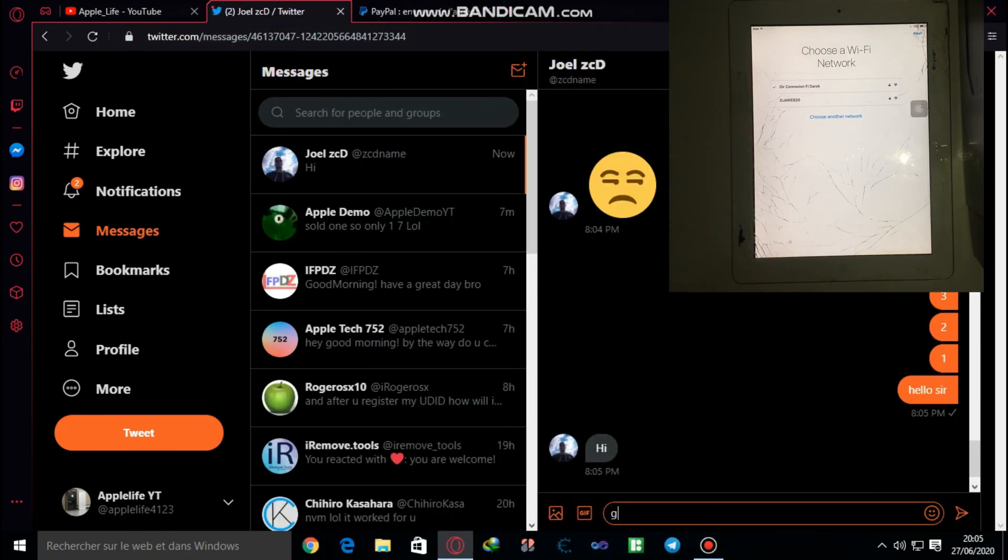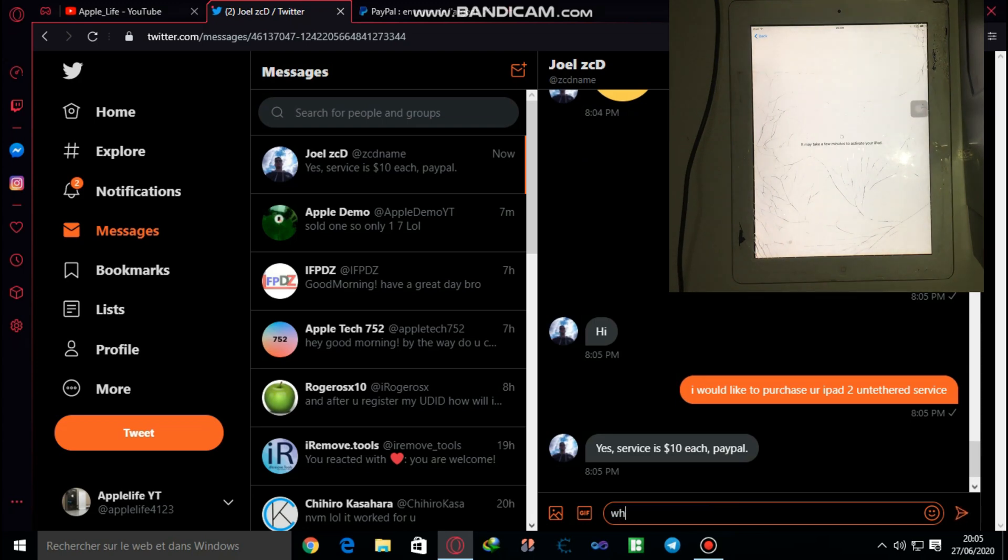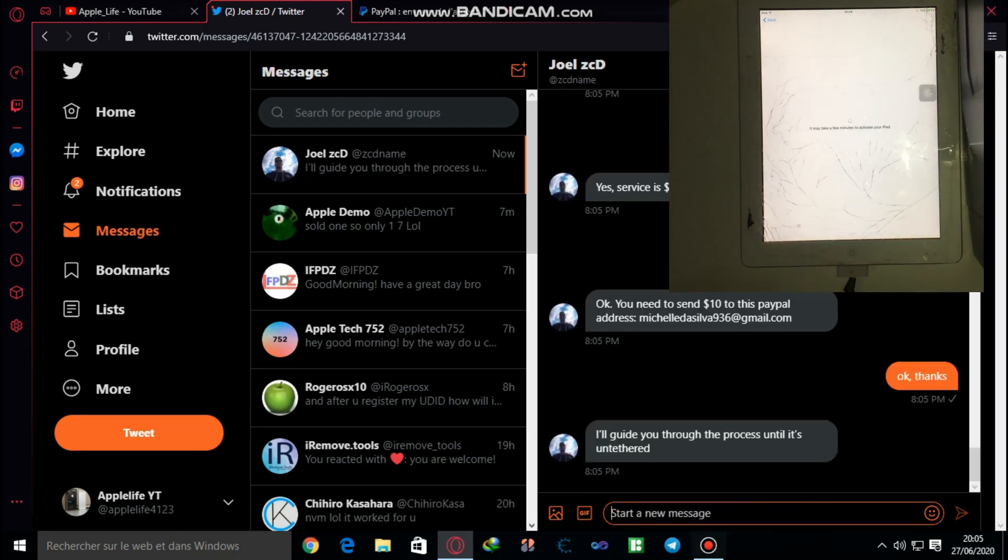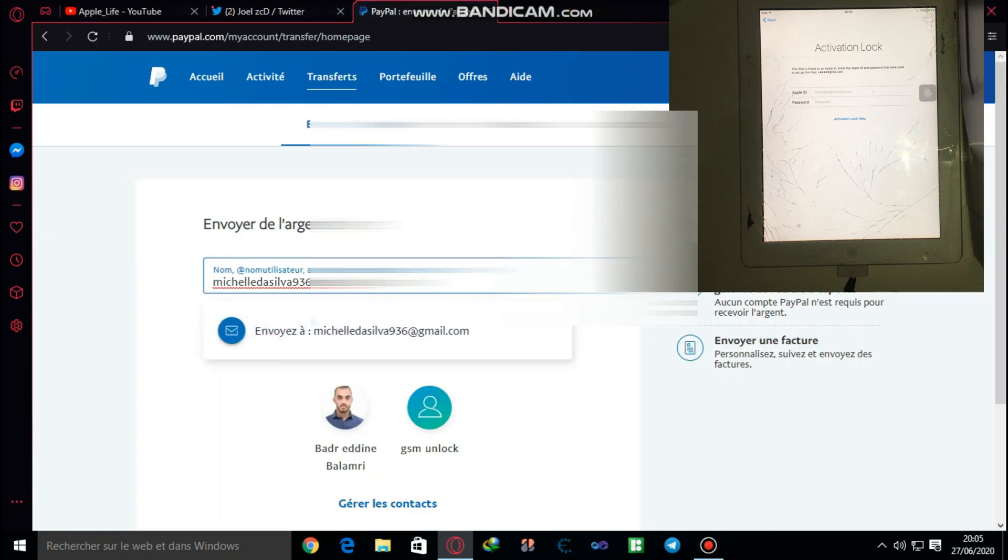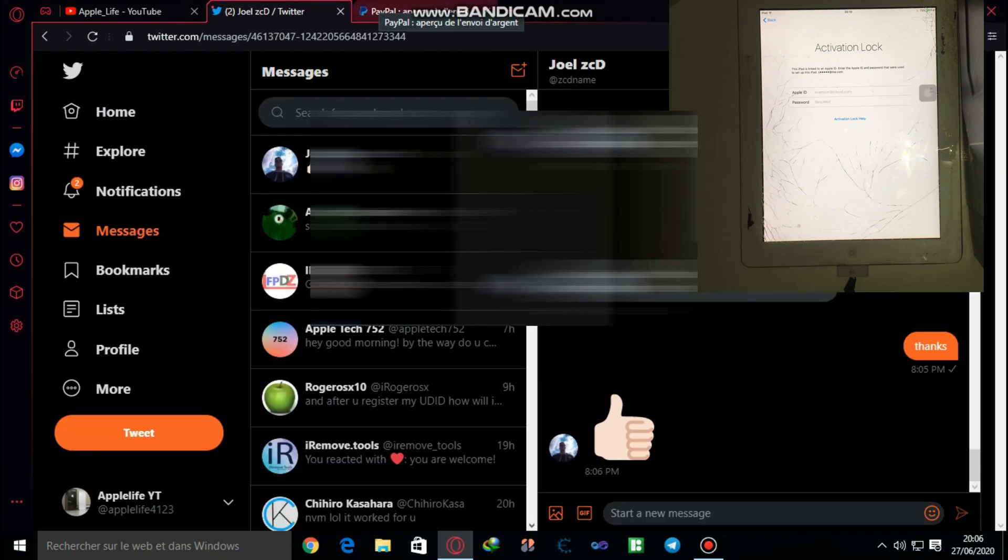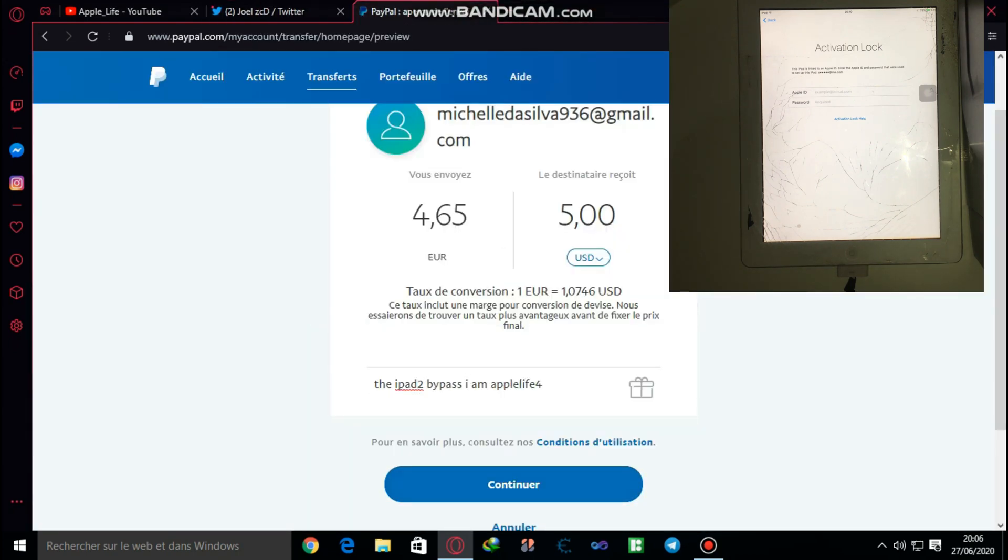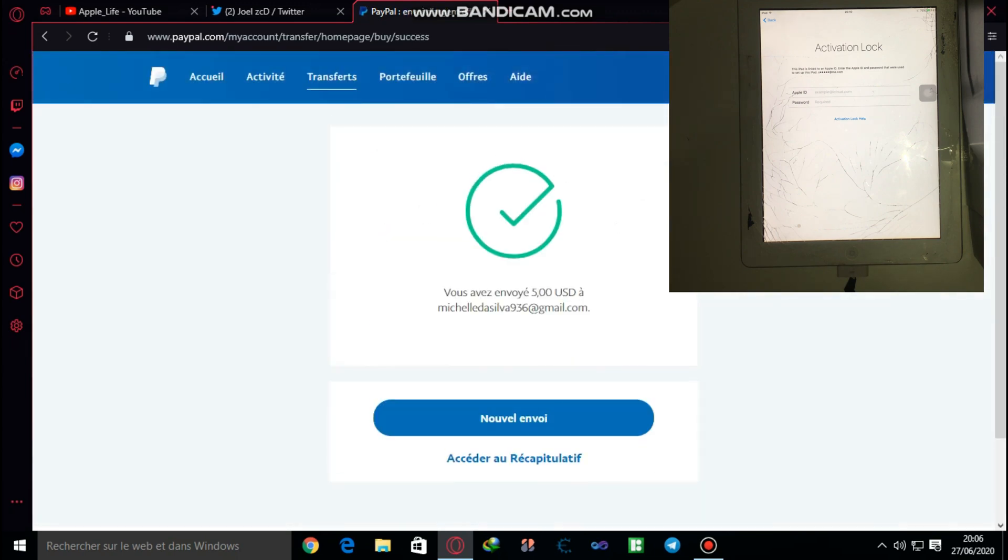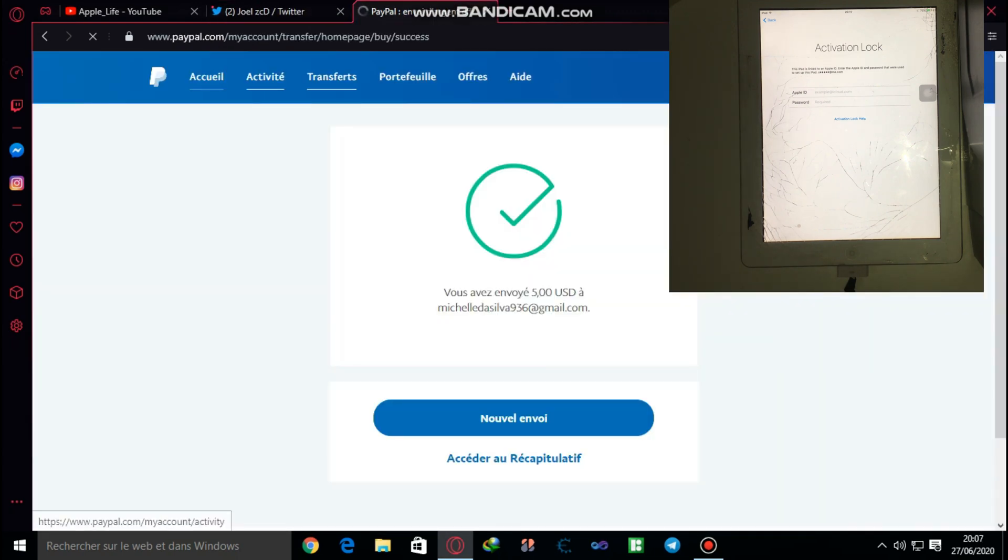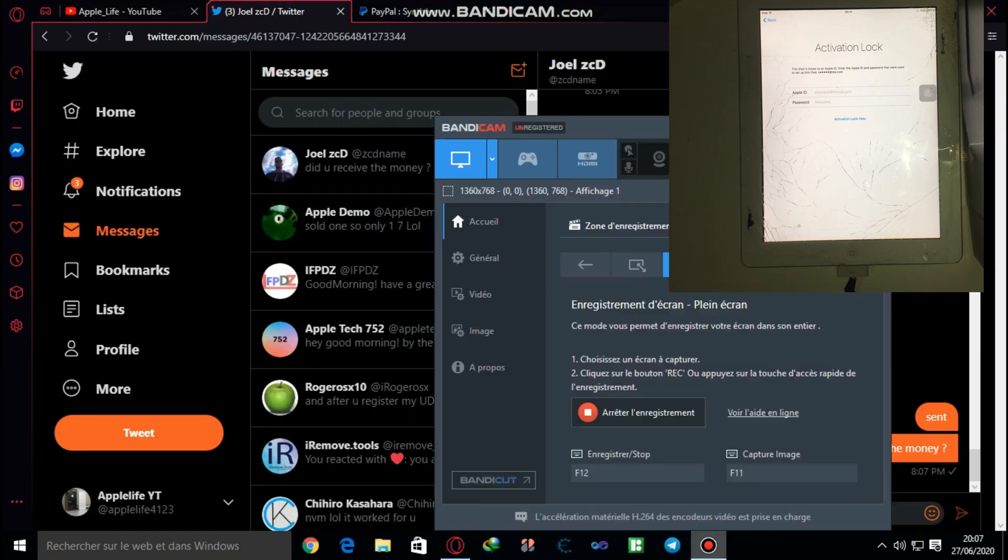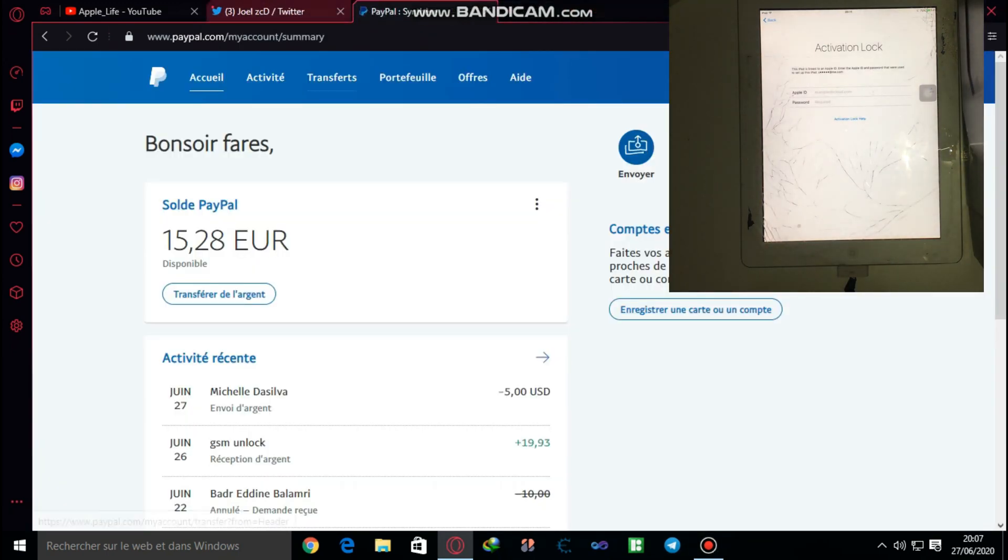Hey guys, welcome back to another video. In this video I'm going to be showing you how to do a fully untethered bypass for your iPad 2, meaning that you can reboot your iPad, turn it off, and all that good stuff. Unfortunately right now this method is a paid method, so you gotta pay ten dollars, but it's gonna be worth it.